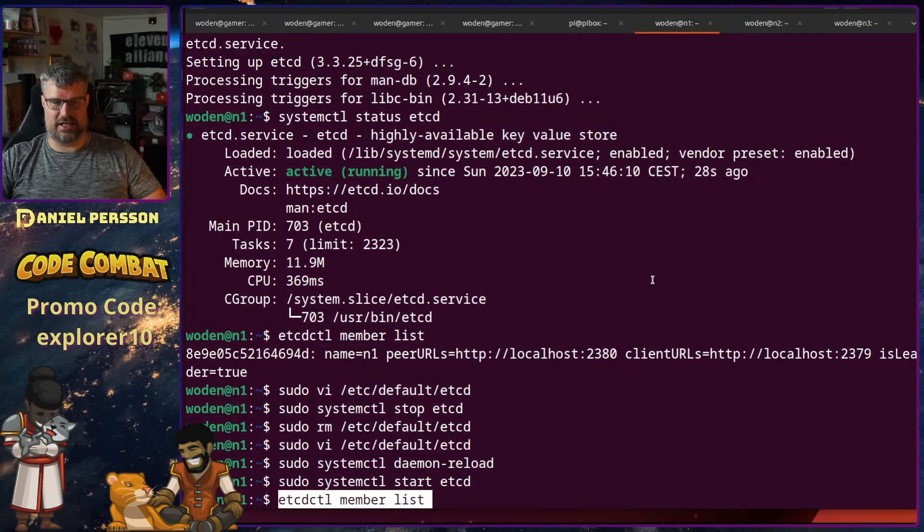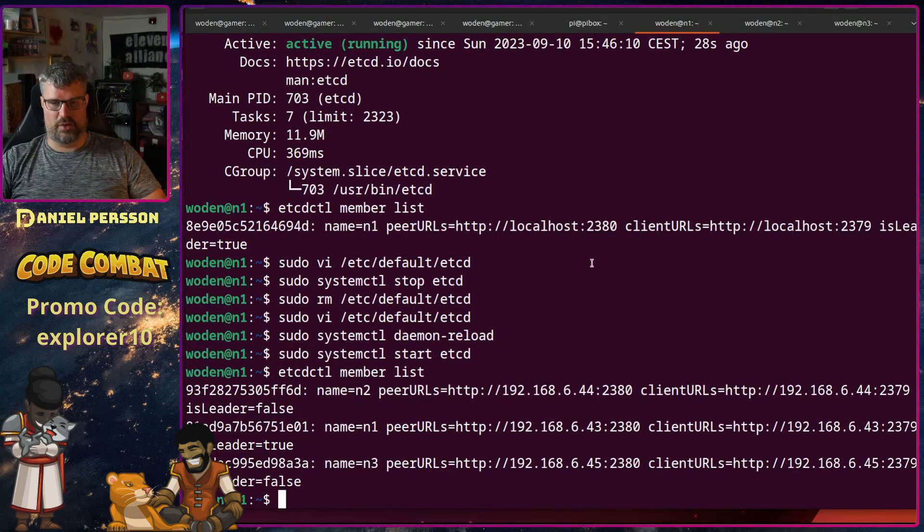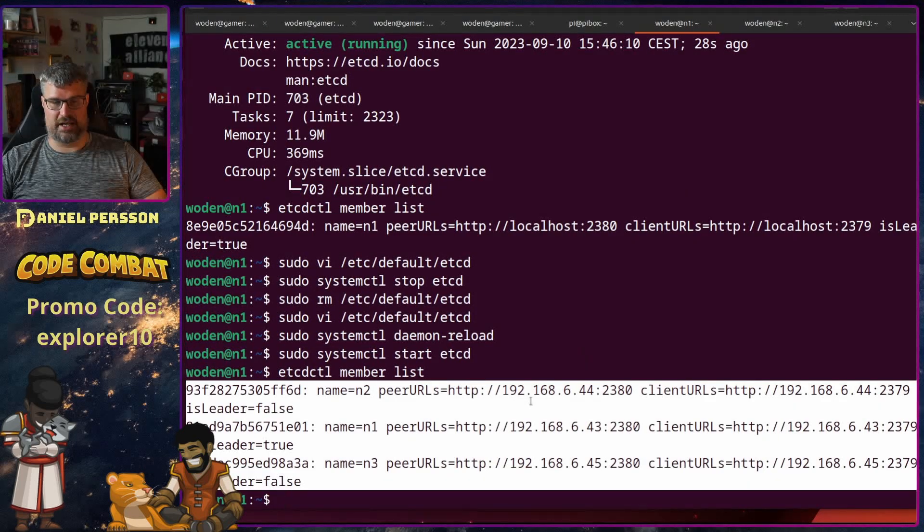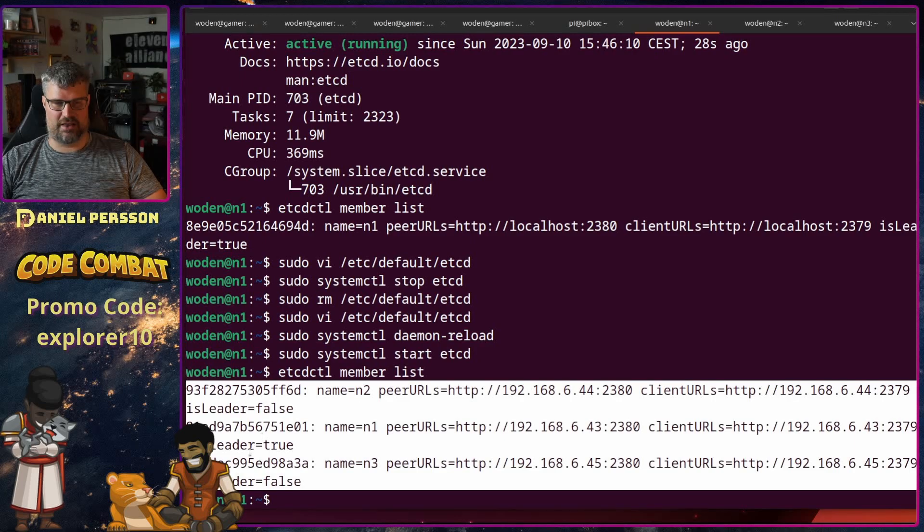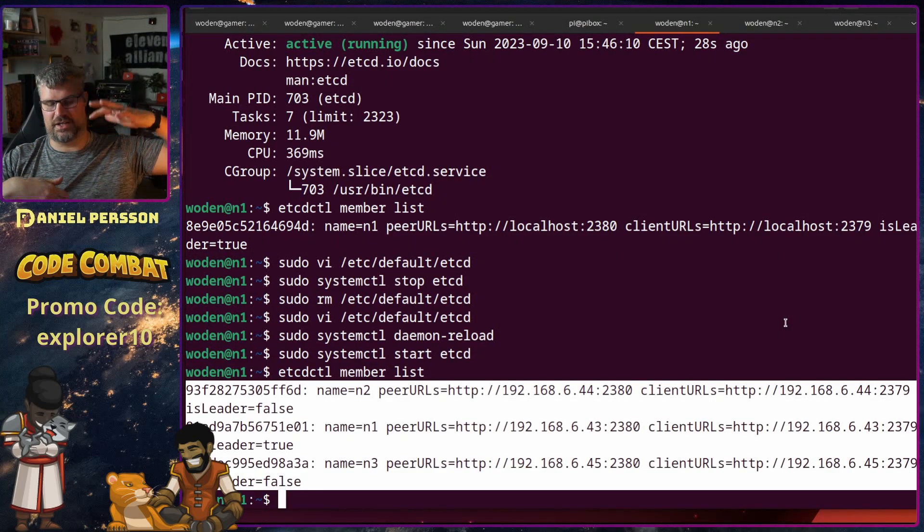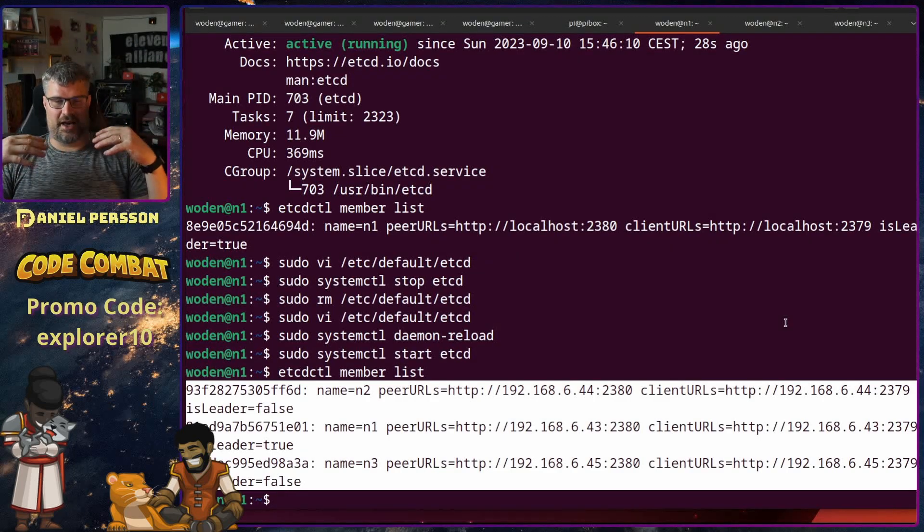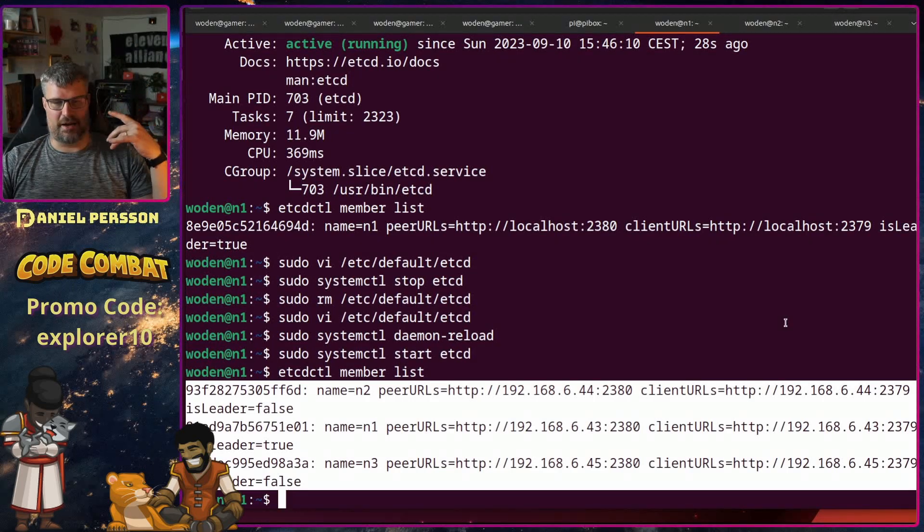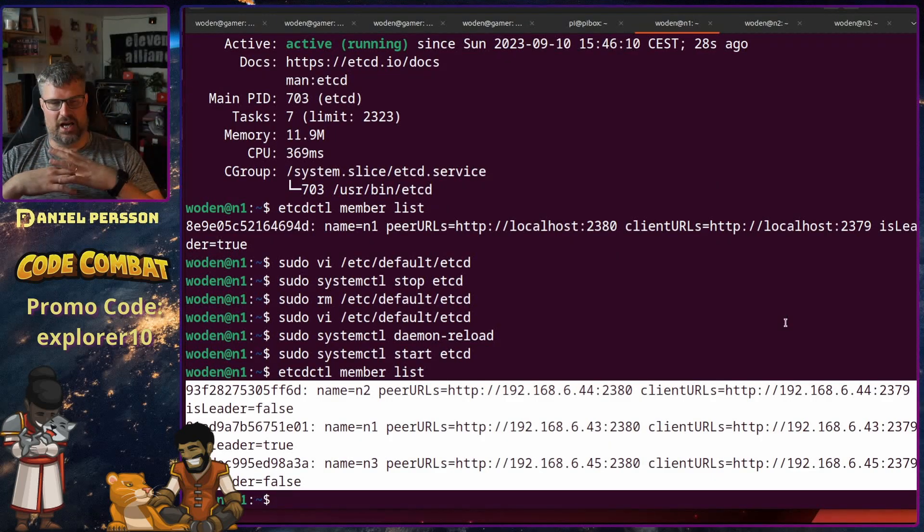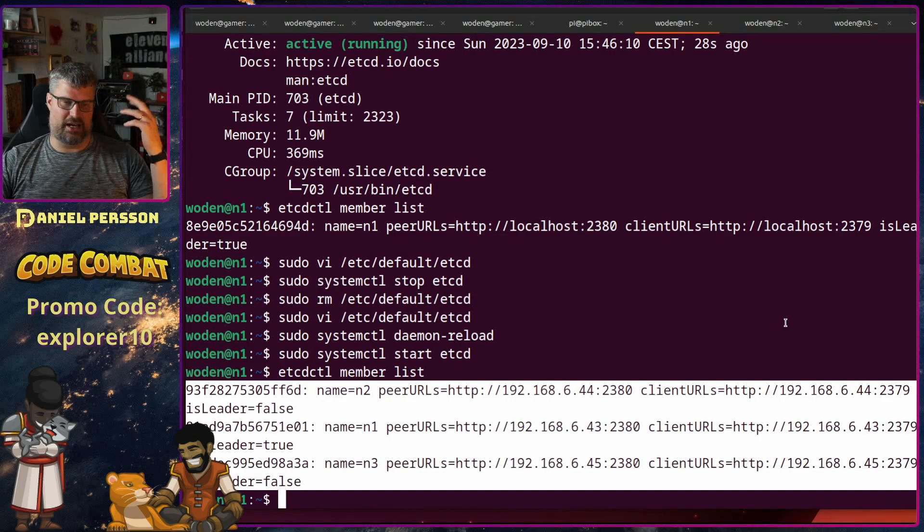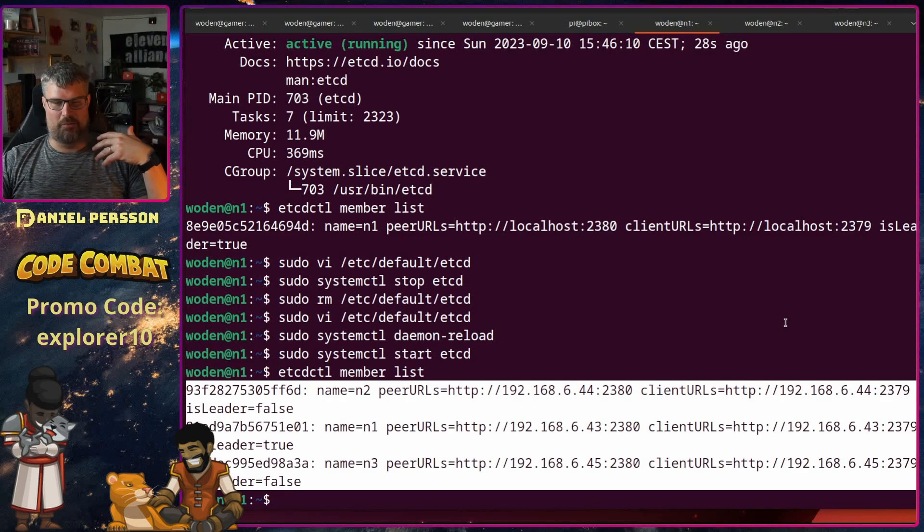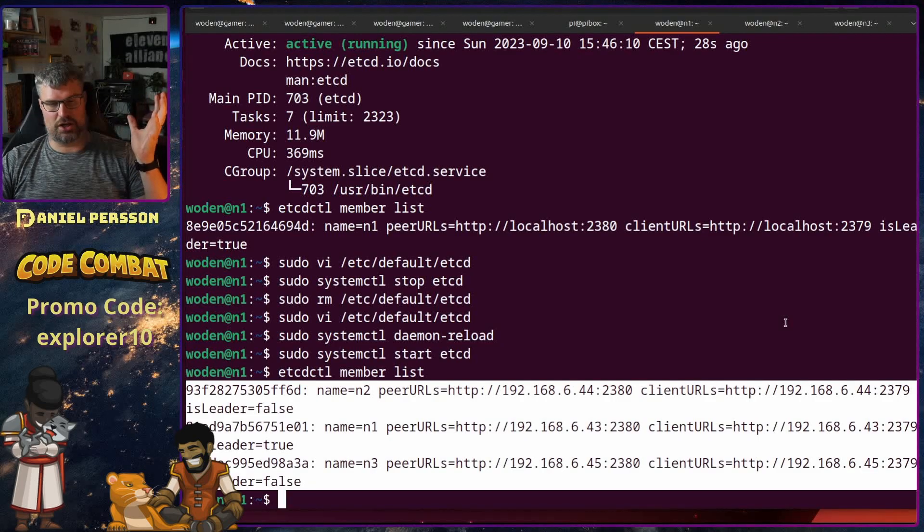If I run etcdctl member list now we can see that we have three members in this and the leader is 43 and the other ones are followers. So if you send something into this cluster they should be able to handle it. If you have three members they can vote on which is the right configuration. And as long as not everything goes down and you have a bunch of different problematic parts it should be keeping in sync.